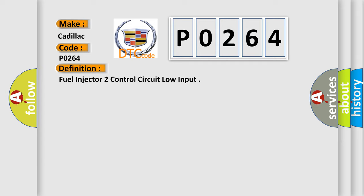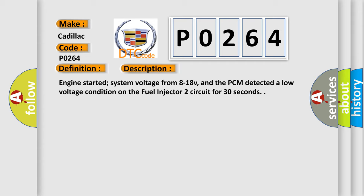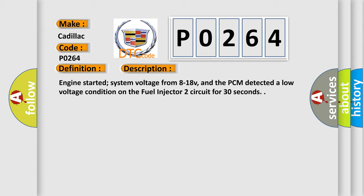And now this is a short description of this DTC code. Engine started, system voltage from 8 to 18 V, and the PCM detected a low voltage condition on the fuel injector 2 circuit for 30 seconds.